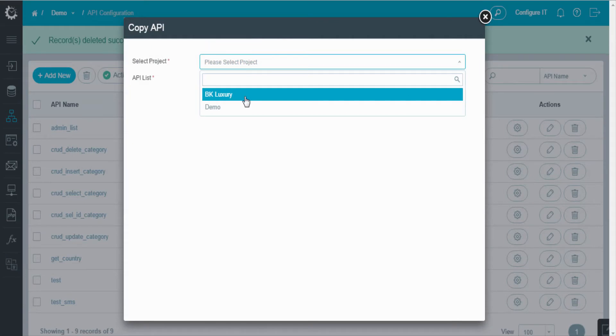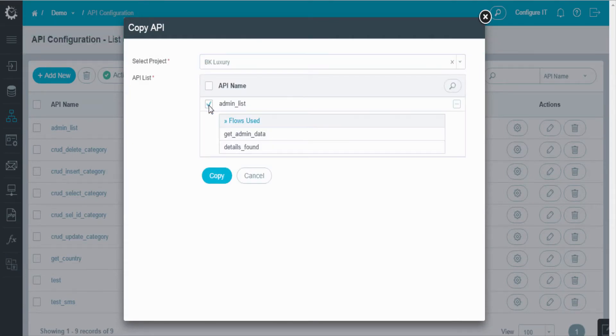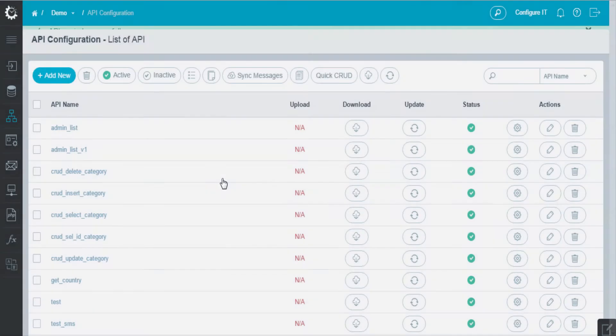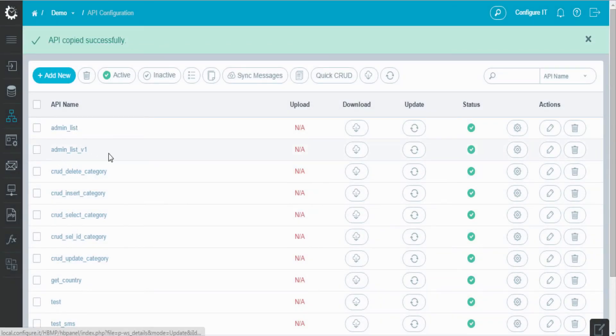Select the project and API, and click copy. And here you can view the copied API.